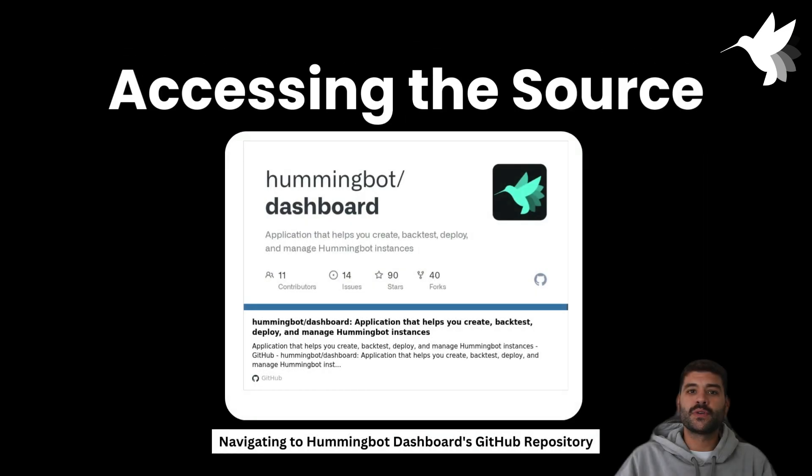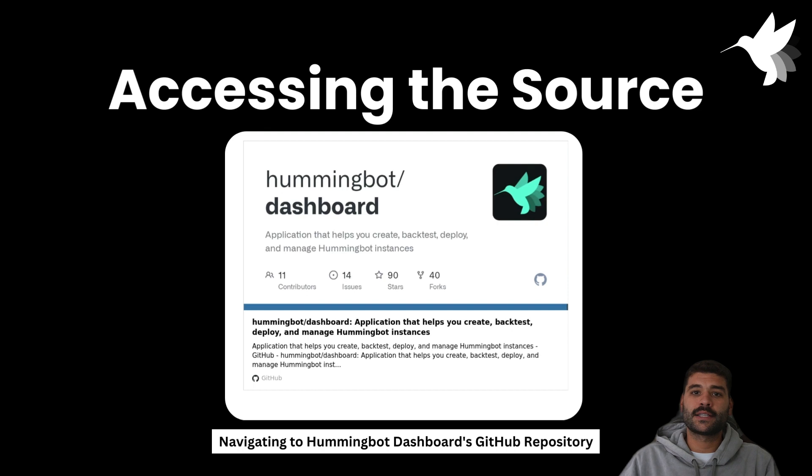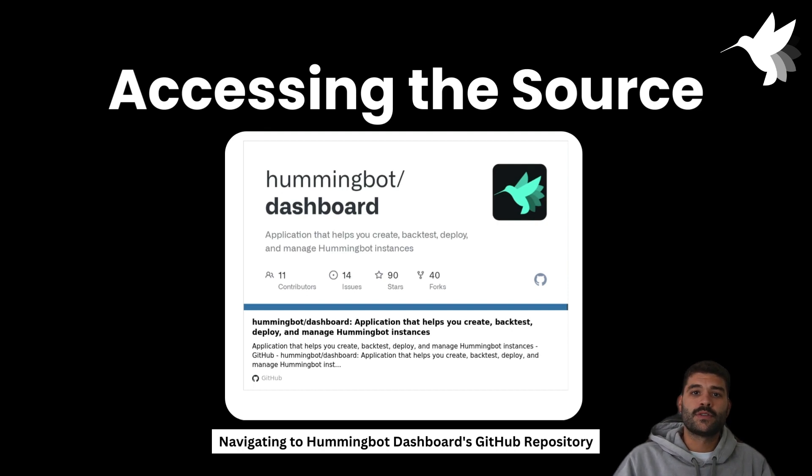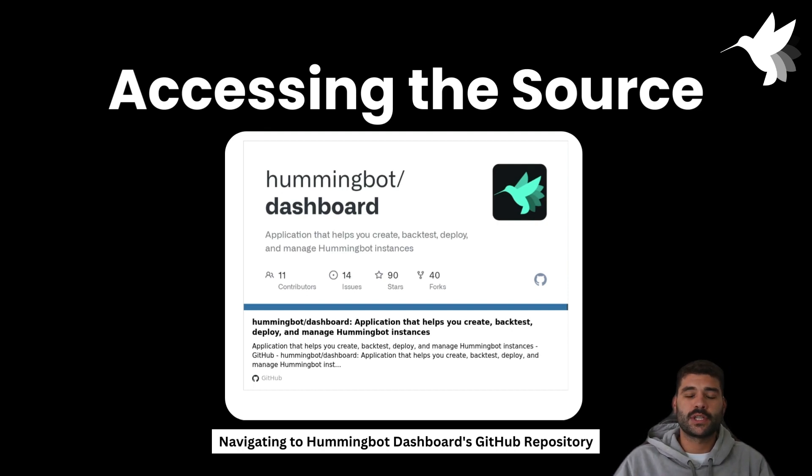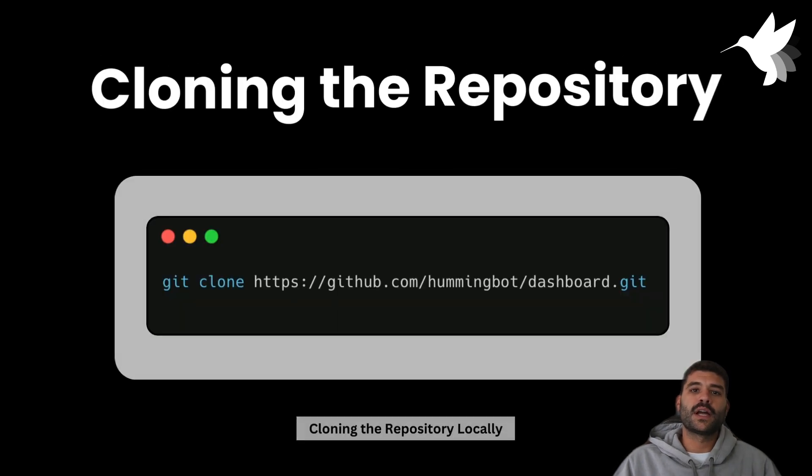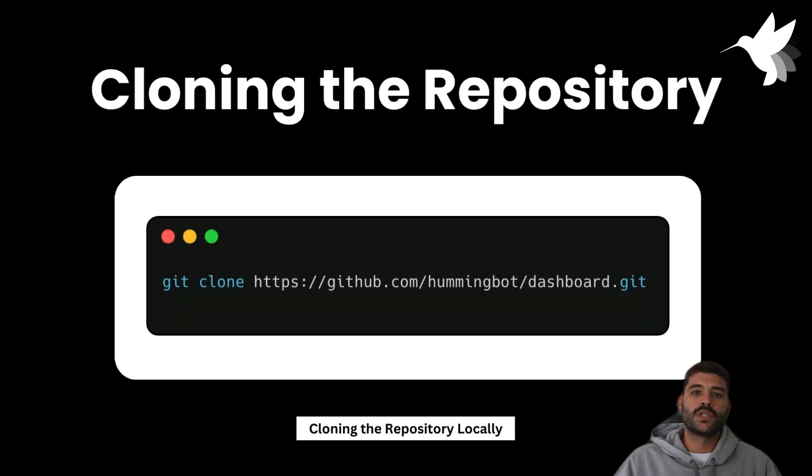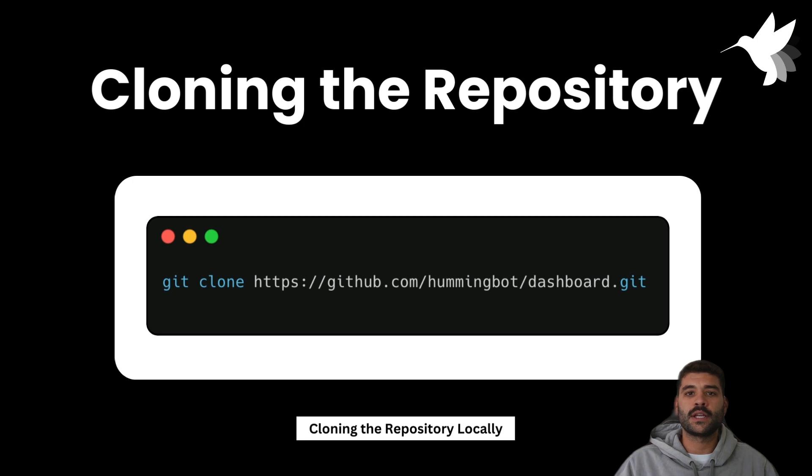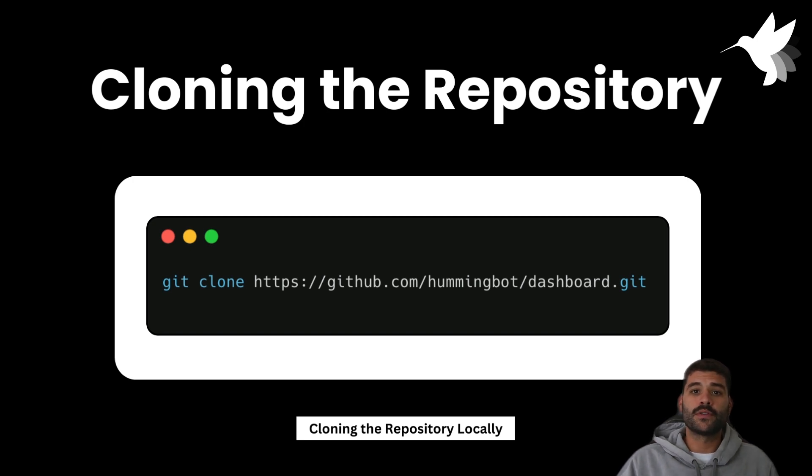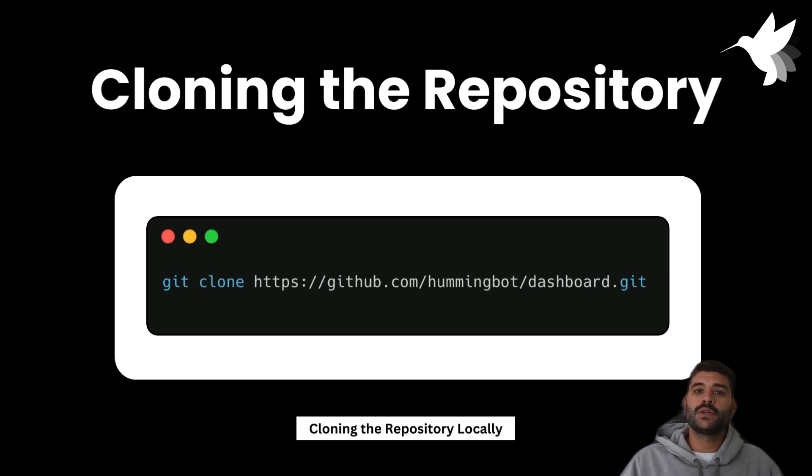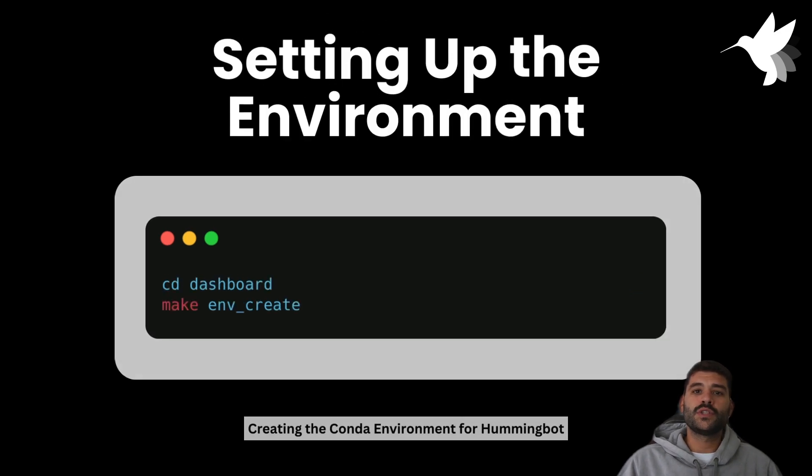The dashboard is an open source project, so you can access it via GitHub. It's in the path hummingbot/dashboard. To clone the repository is very easy - you just need to run git clone as you can see on the screen. Once you have the repository locally,